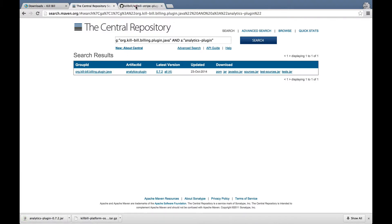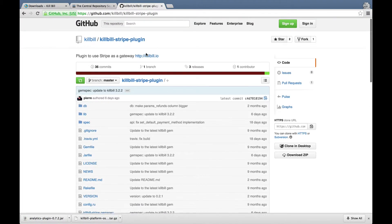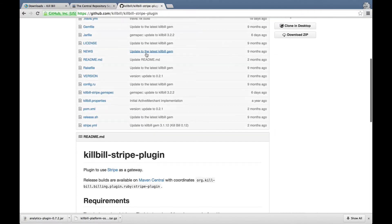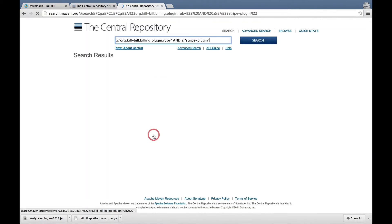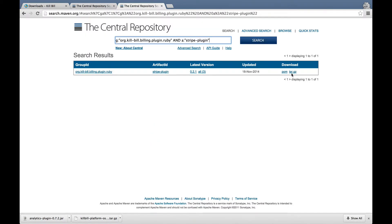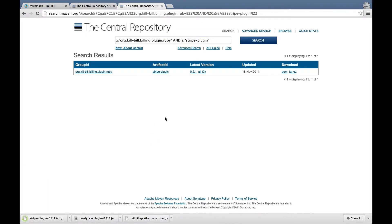We will also install the Stripe plugin, which is written in Ruby. Ruby plugins are distributed as tarballs, which are hosted on Maven Central as well.